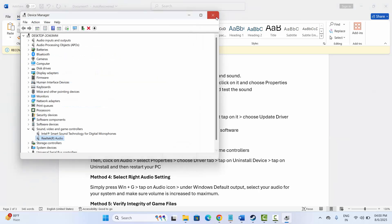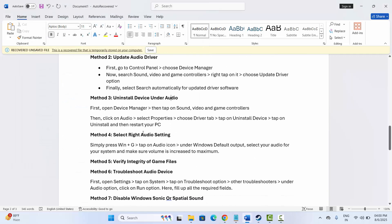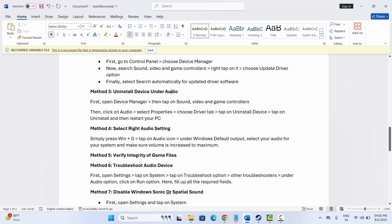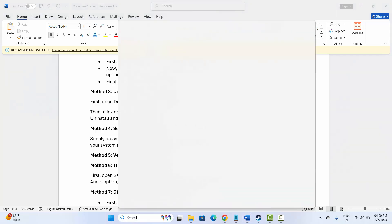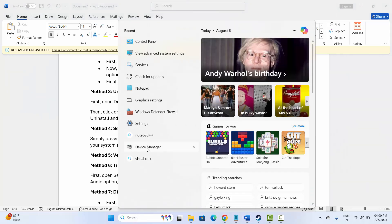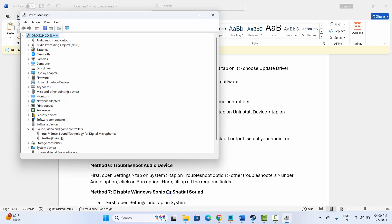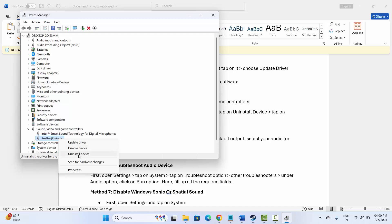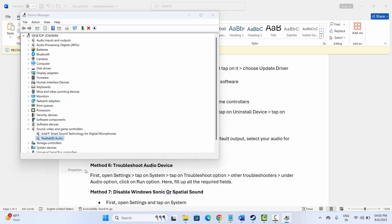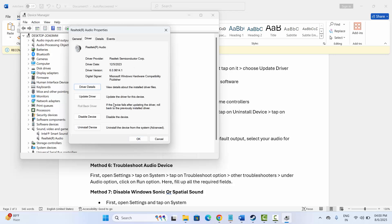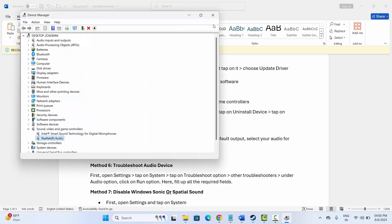After that, try to launch the game and check if the sound issue is fixed or not. The next solution is to uninstall the device under audio. For that, again go to Device Manager from the search bar, expand Sound, Video, and Game Controllers, select your audio device, right-click on it, and simply click on Uninstall Device. Or you can go to Properties under the Driver tab and select Uninstall Device, then click OK.